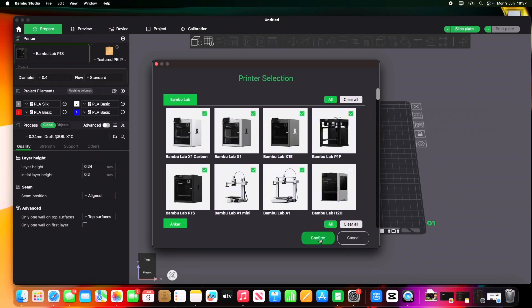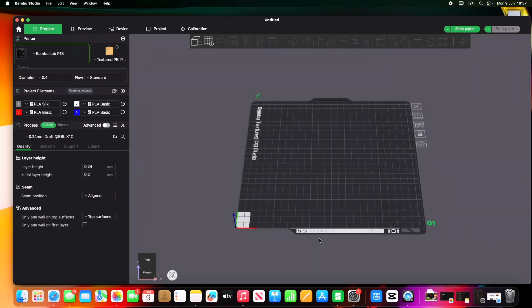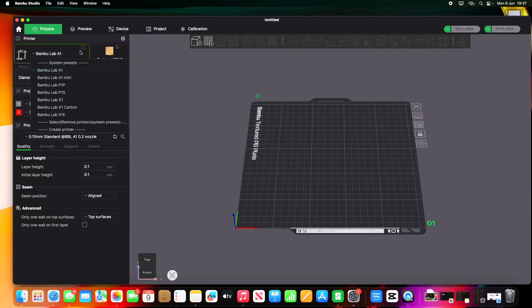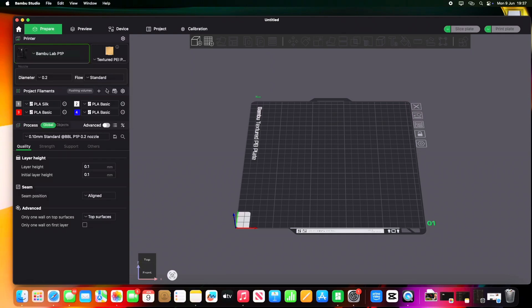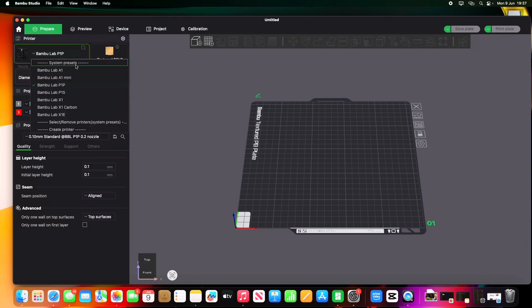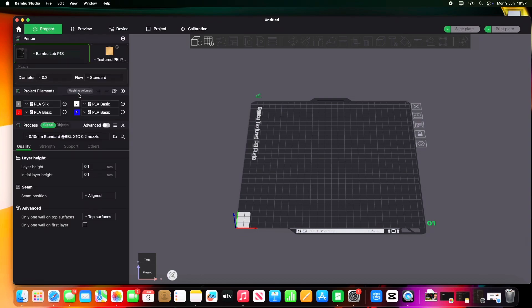So tick which printers you've got and then just click Confirm. And this will bring you into the slicer itself, so we're ready to go here. If you hit this little drop-down box here, it comes up with all your different printers. I'll be using the P1S, so click on that. And then, as you can see, we've got the build plate here.